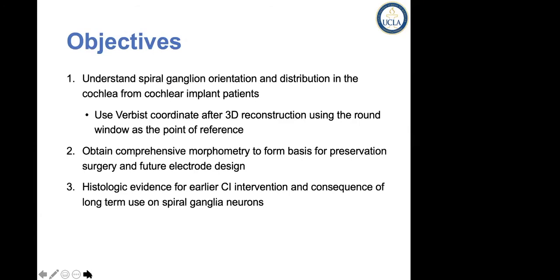When we see patients who need cochlear implantation, sometimes it gets confusing to decide who should get what type of electrode — at least to me it was arbitrary and confusing. The language used by the manufacturer, in my opinion, is rather misleading. To have a rational approach to see what makes sense, we decided to review the histology from patients who have received cochlear implantations.